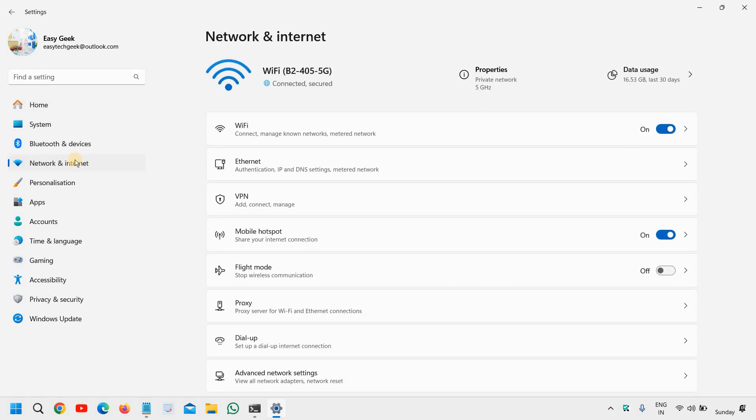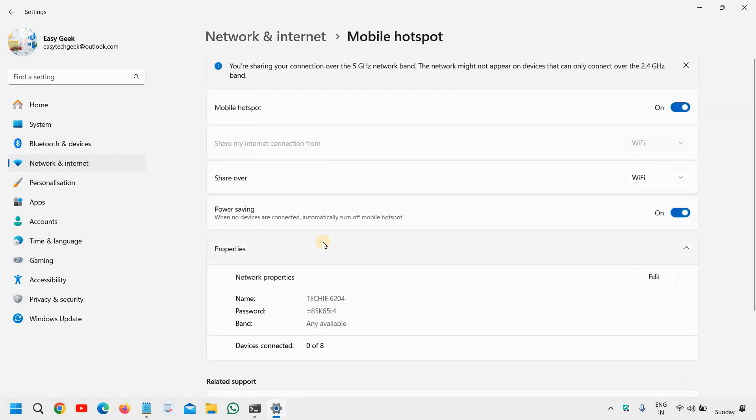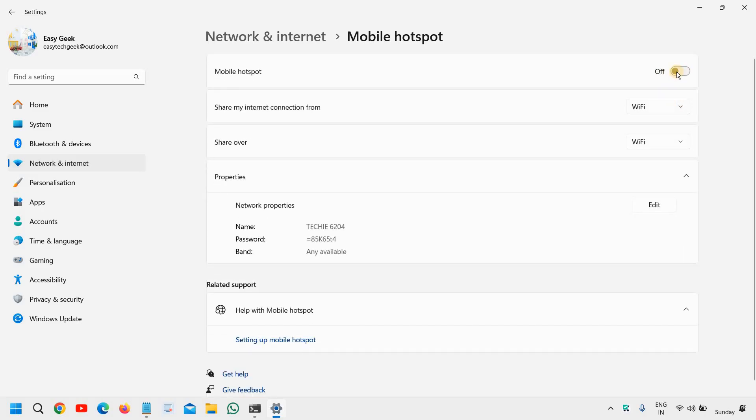The moment you click on that, you will find the fourth option, Mobile Hotspot. Share your internet connection, so you need to click on that. It will be turned off like this, so here you need to turn it on.